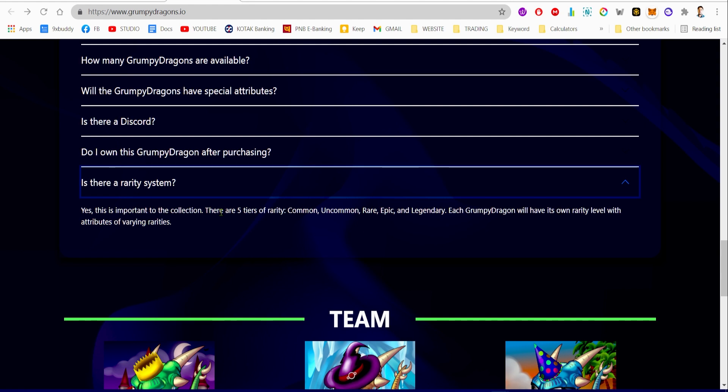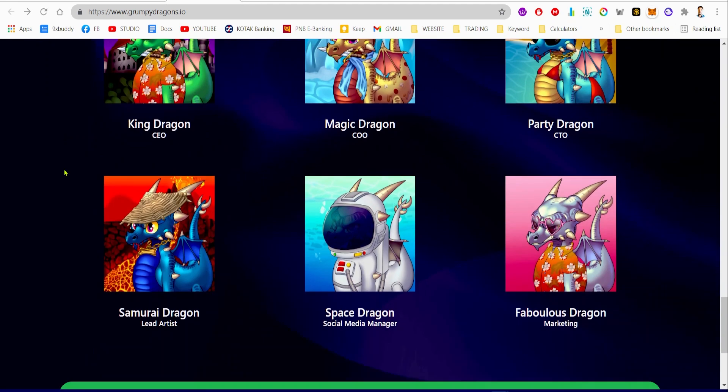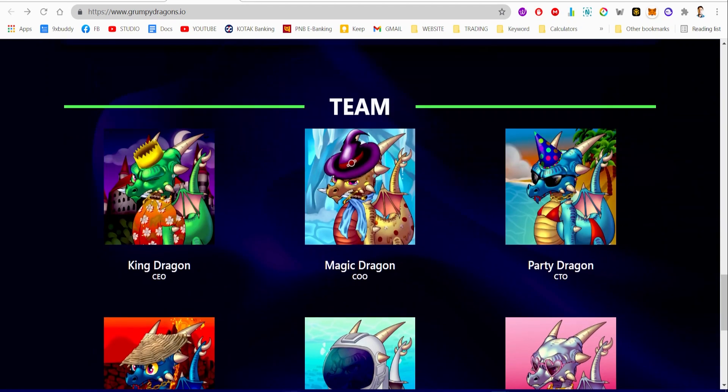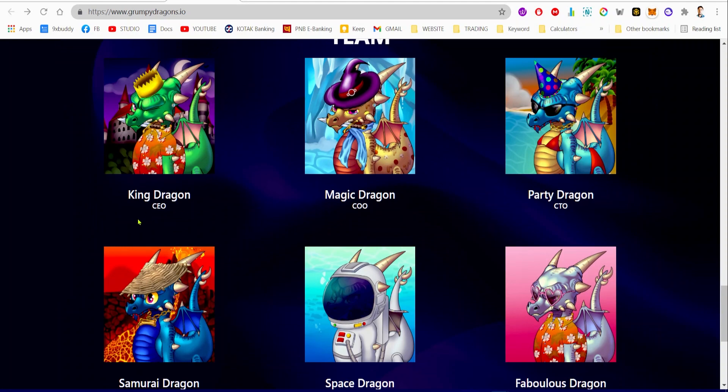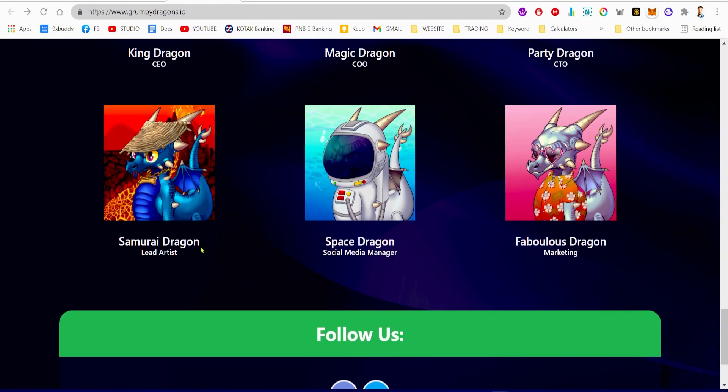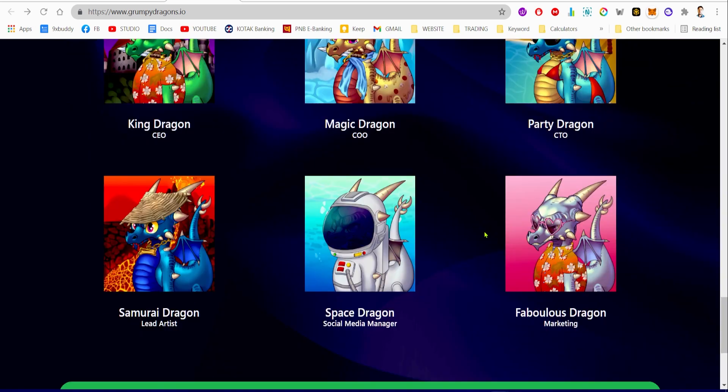These are some of the team members behind this project. The King Dragon is CEO, Magic Dragon is COO, Party Dragon is CTO, Samurai Dragon is Lead Artist, Space Dragon is Social Media Manager, and Fabulous Dragon is the Marketing Head of the project. Like I already mentioned, the team behind the project is very good and supportive.